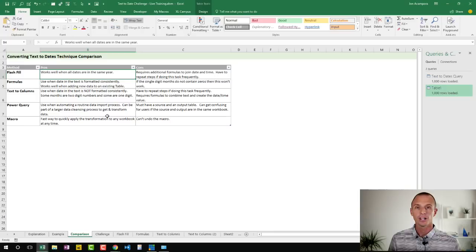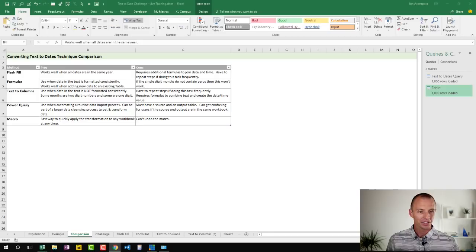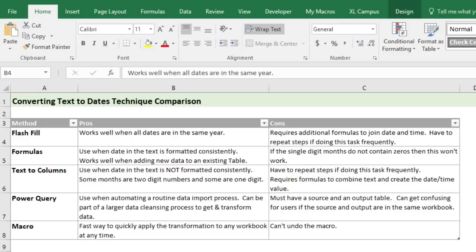So that's four different ways to go about this data cleansing challenge. The question on why a macro can't be undone - it's a limitation of VBA. It's not that all macros can't be undone, but when the macro is making changes to the worksheet like adding values, the undo history is automatically cleared by Excel. Thank you all so much for joining - I scheduled this during nap time since I'm at home today.